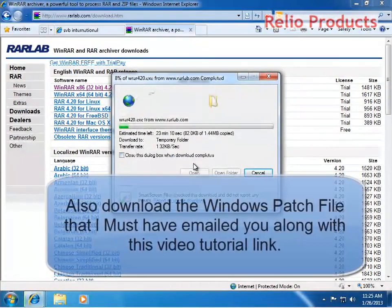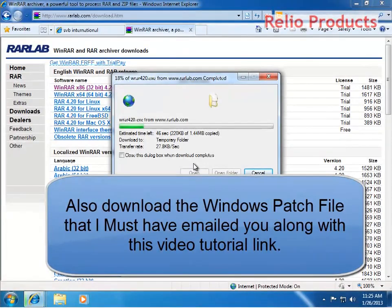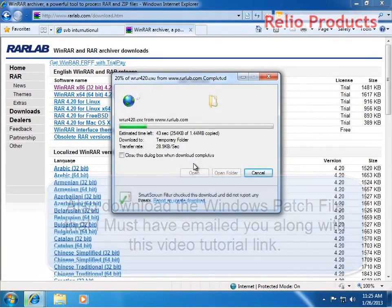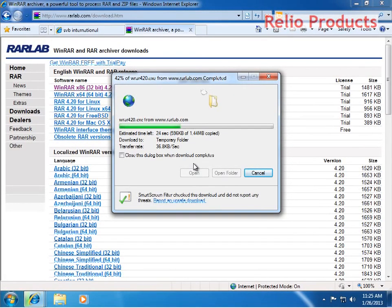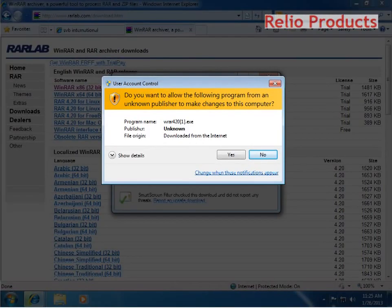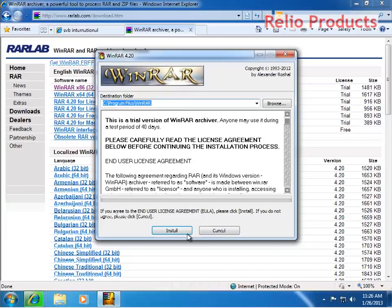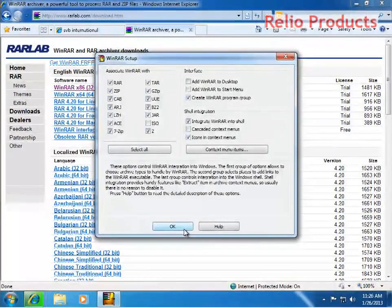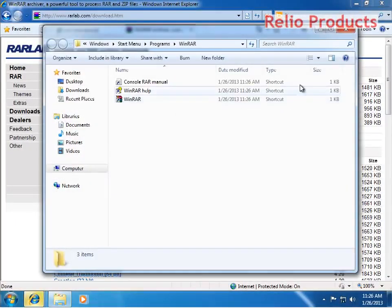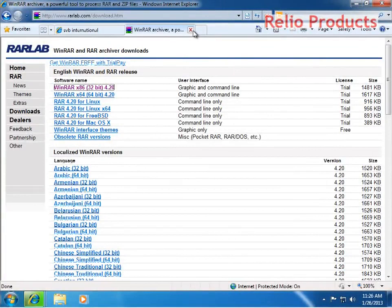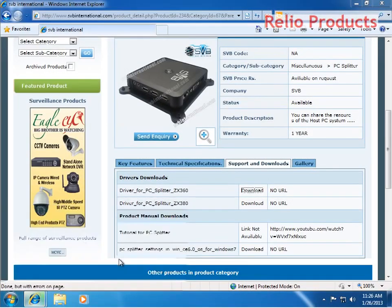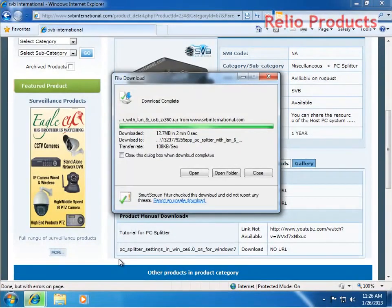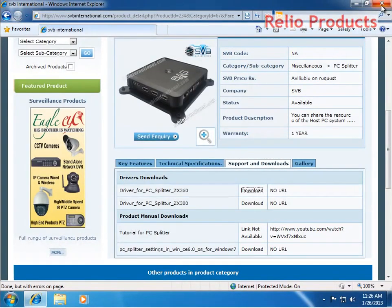Here we are installing the software which will unzip the device driver that I am downloading at the moment. So let it unzip first. Now we will go ahead and install the system by pressing yes, install. Our WinRAR is installed now. We will close this tab and wait for the download to finish. This download is already finished, so we will close the browser window.